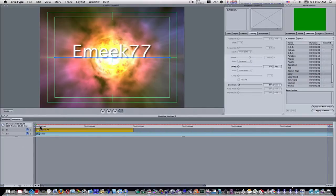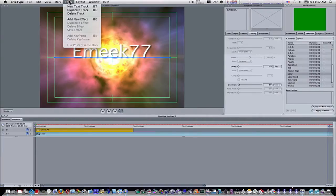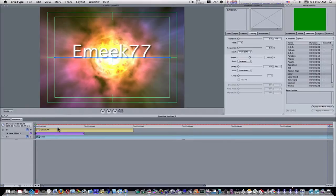So we're going to just make this text blink on and off as a simple example. I'm going to track, add new effect, and I'm going to drag my effect out the length of my text track.